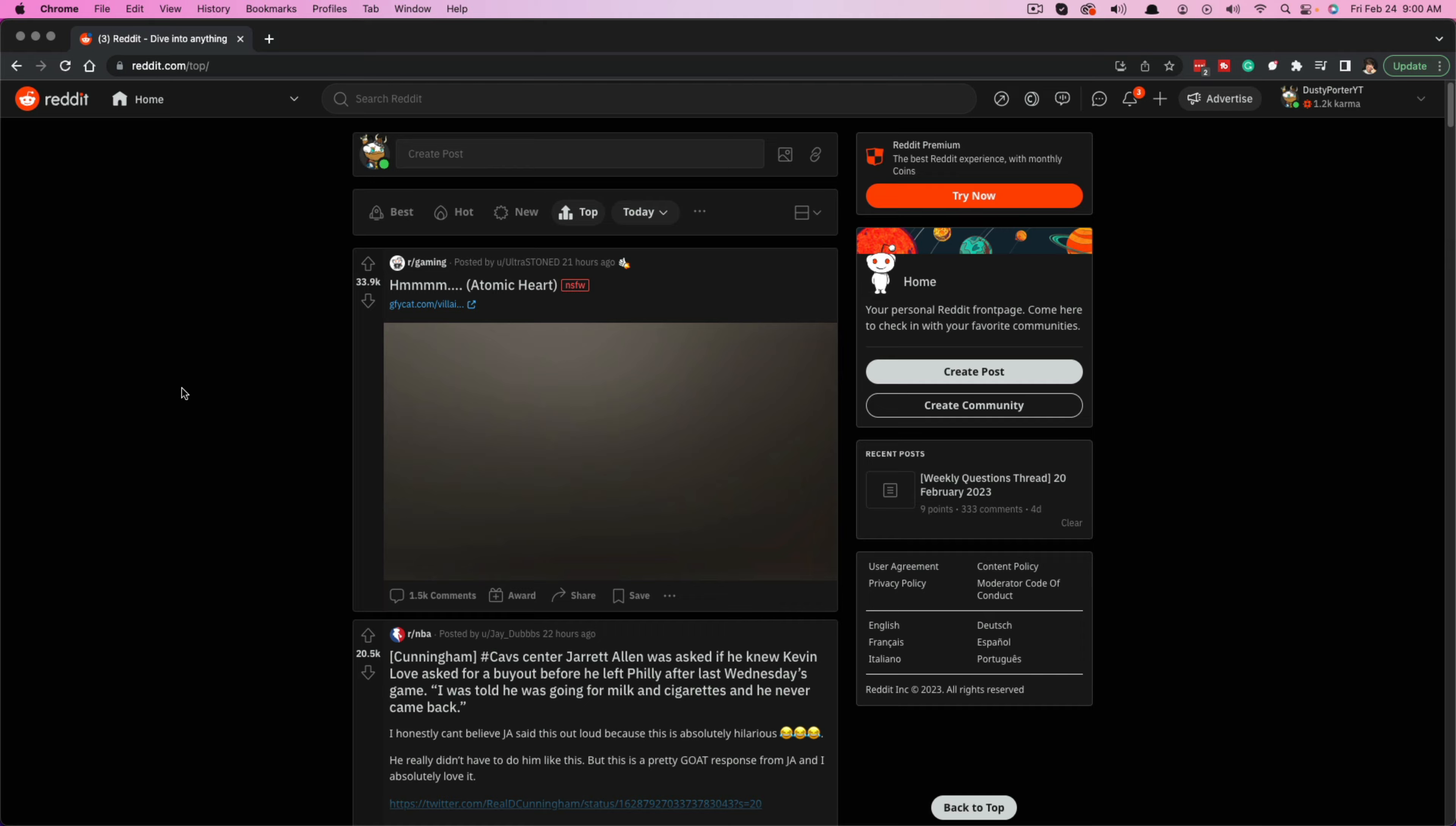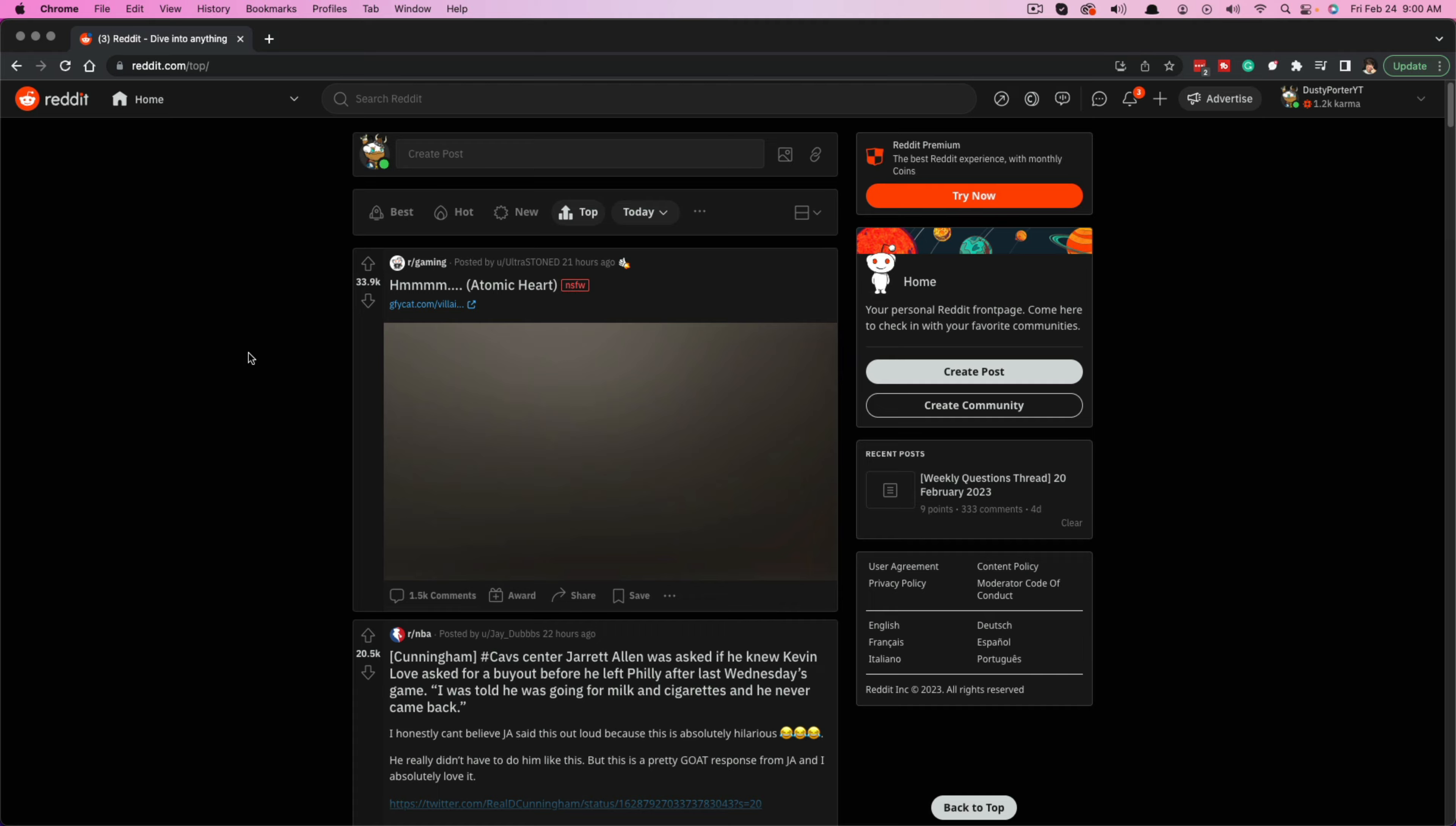So a couple of requirements. Number one, your Reddit account needs to be at least 30 days old. So if you've just created your Reddit account, unfortunately you're going to have to wait about a month in order to be able to create your own subreddit. And then the only other thing is you need to have at least 50 karma in order to create a subreddit.